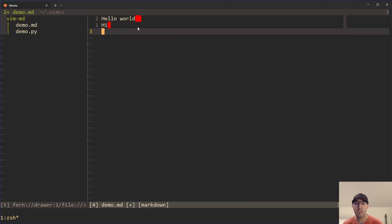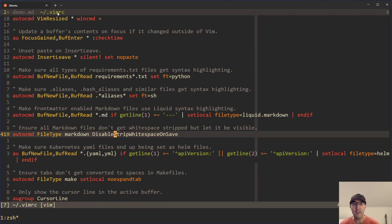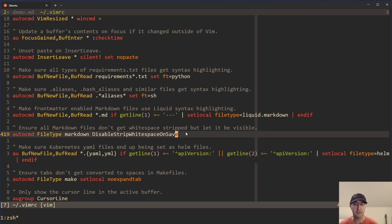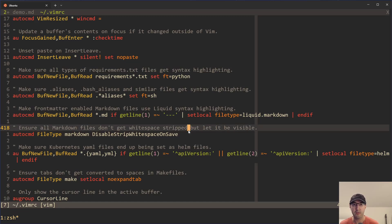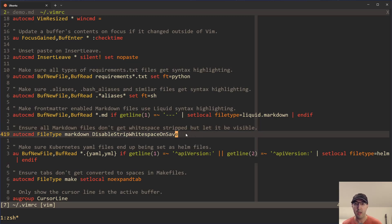And then thanks to this setting here, it is not going to be stripped on save. But I added this to my dot files recently, pushed it up there. I'll leave a link to that one if you want to check it out.